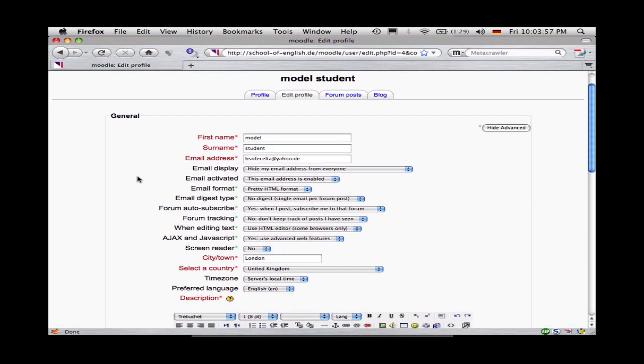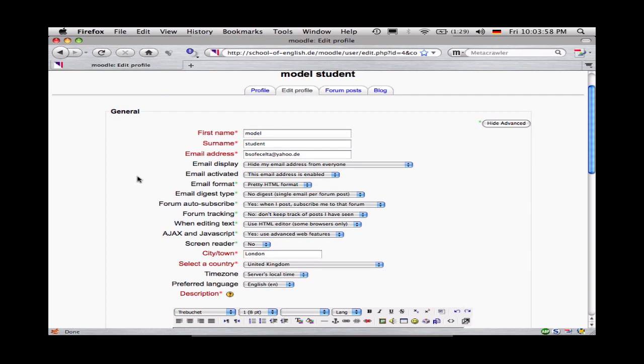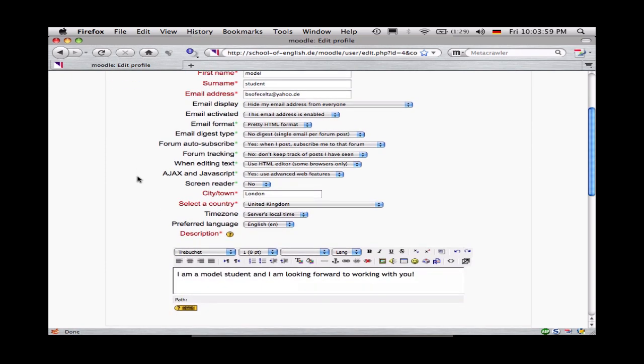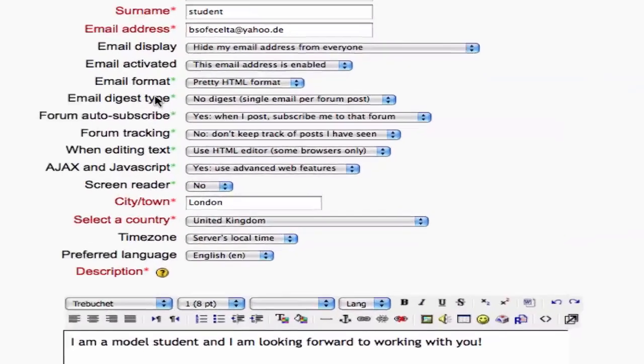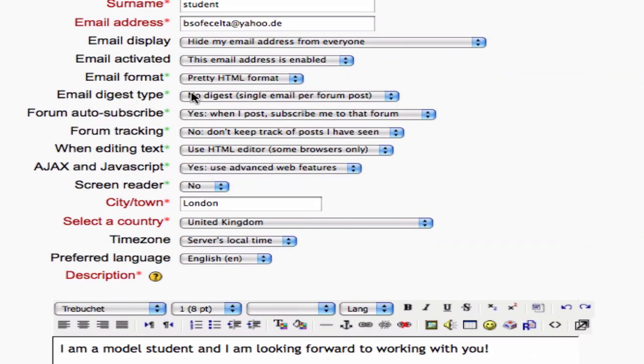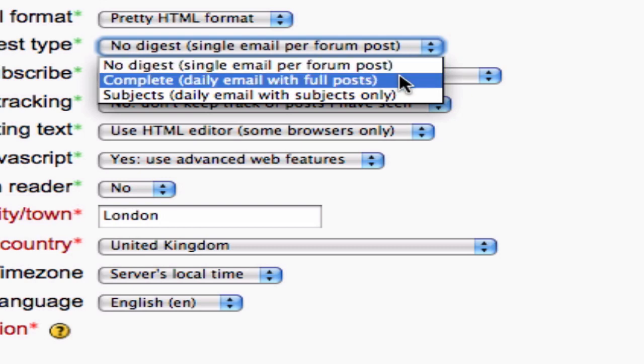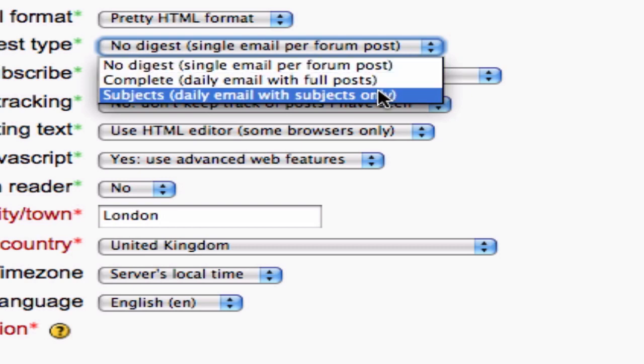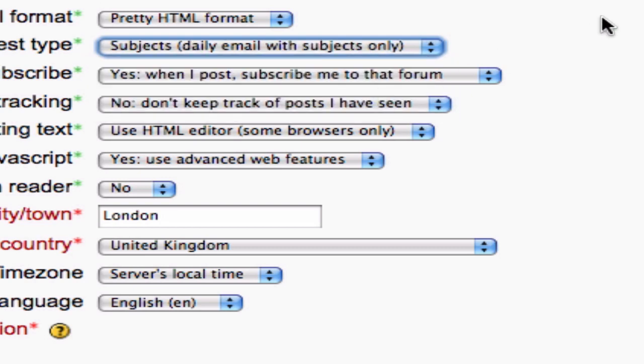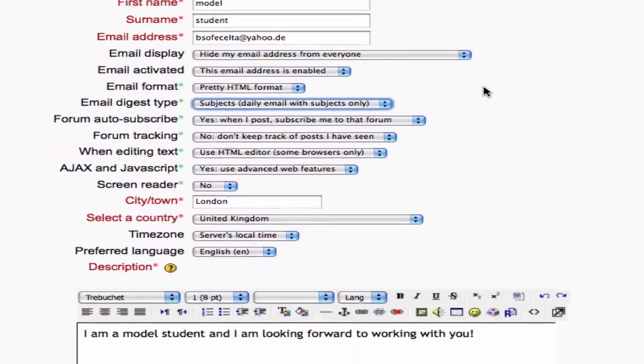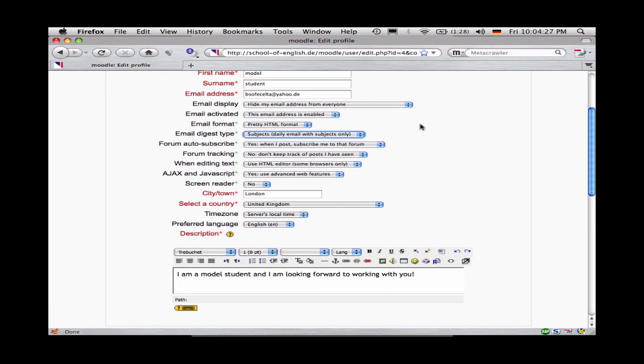The first thing I'd like to change is I would like to change the way that I collect messages from Moodle. At the moment, I'm set to receive single emails for every time somebody posts to a forum that I'm following. I have other choices, like a daily email with all of the posts, or a daily email just with the subjects. I'm going to select daily email with subjects only, because I'm getting a lot of emails and I want to reduce them.